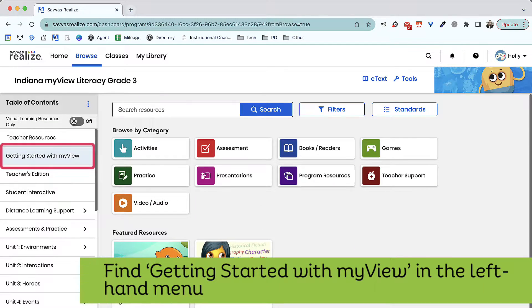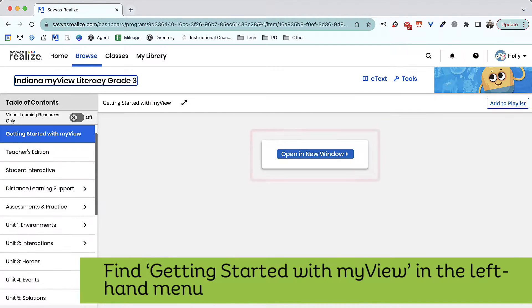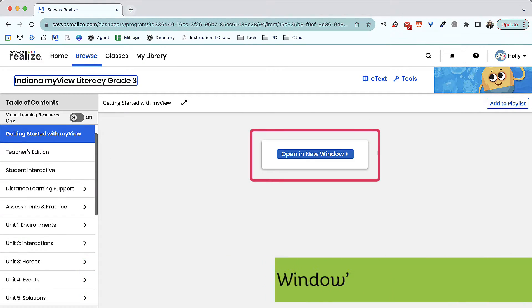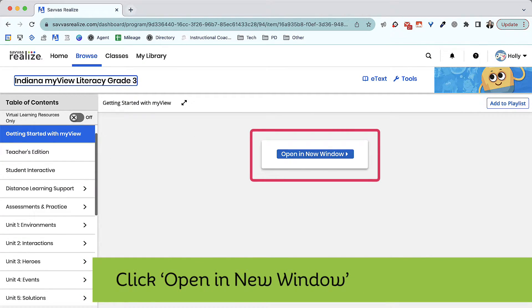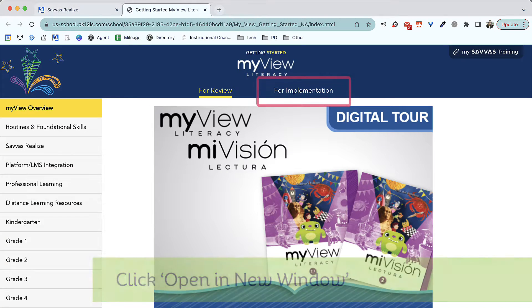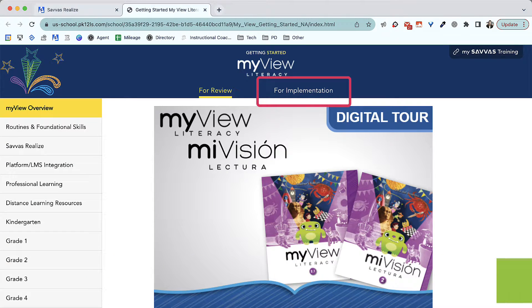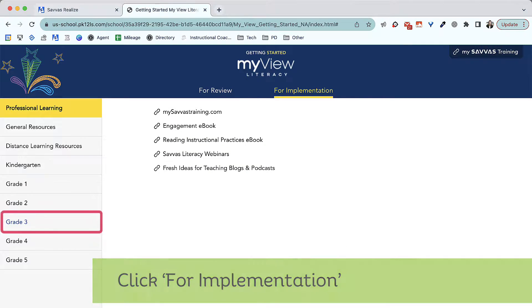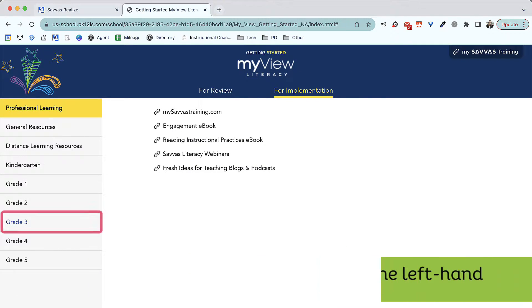Find the button for Getting Started with MyView in the left-hand menu. Next, you'll be prompted to open the page into a new window. Once the Getting Started section is open, click For Implementation at the top, then choose your grade level on the left.